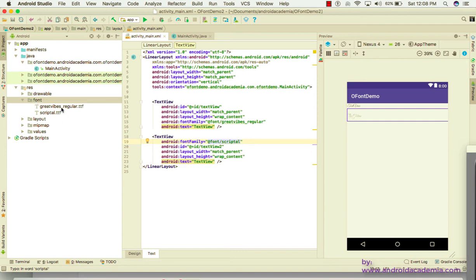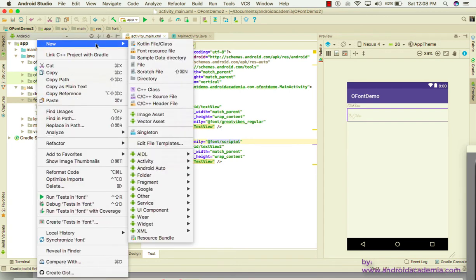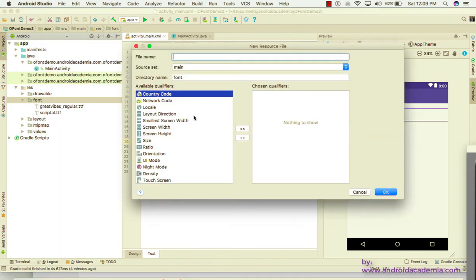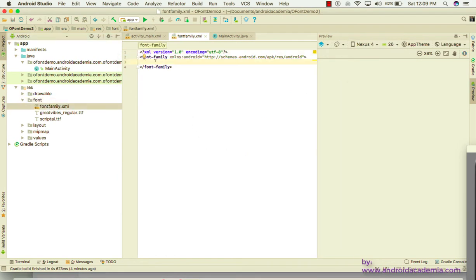You can also create a complete font family in XML. Right-click, go to New, and use the Font Resource File. Name it 'font_family'. This creates a font family XML file where you can group multiple fonts together.